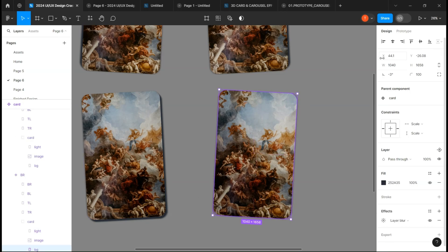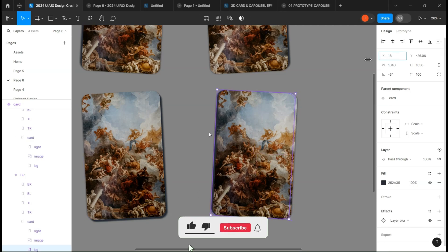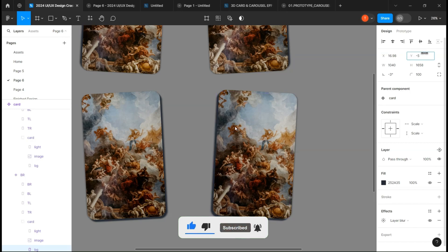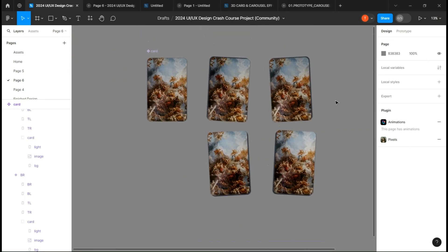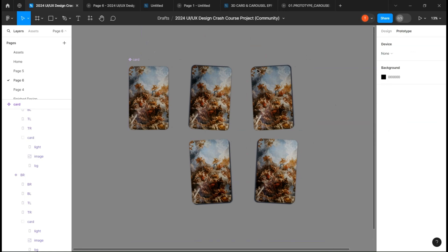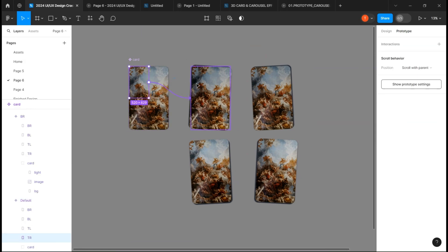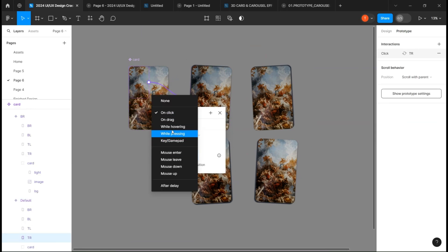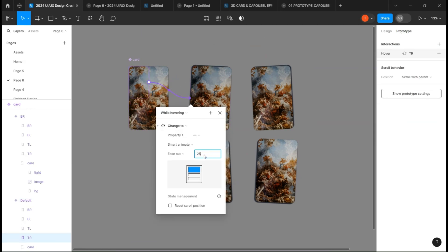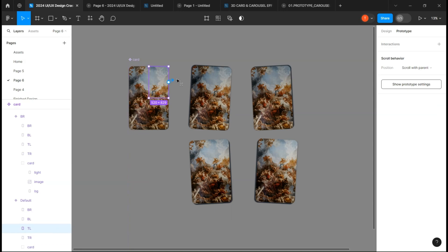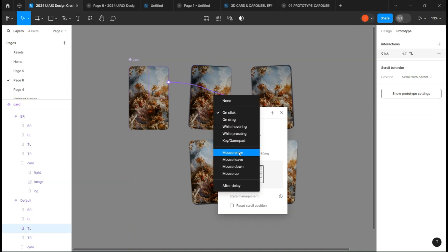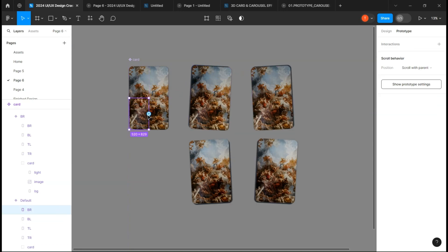On prototype, link each rectangle to its associated variant while hovering, easing out, 250 milliseconds.